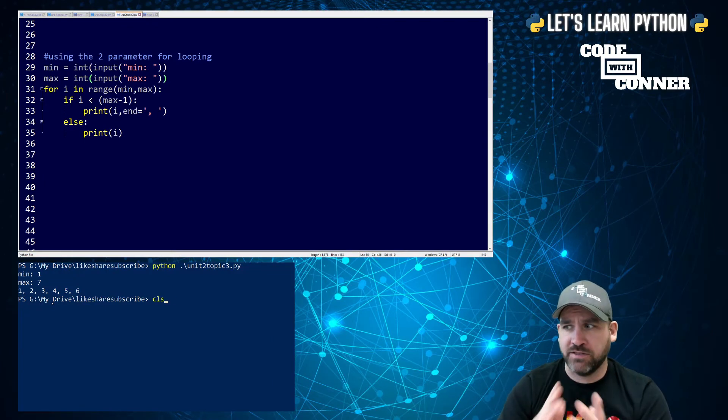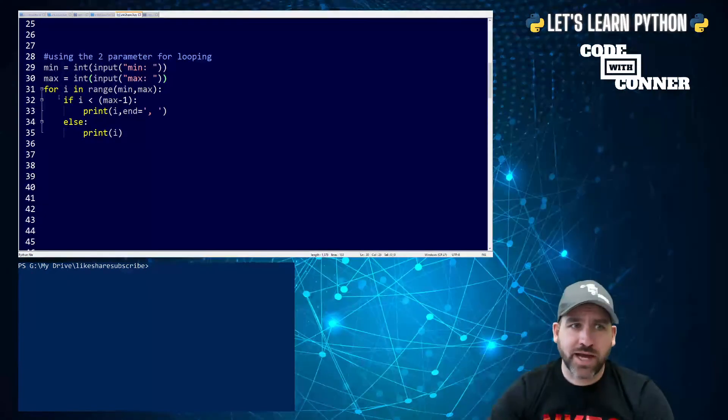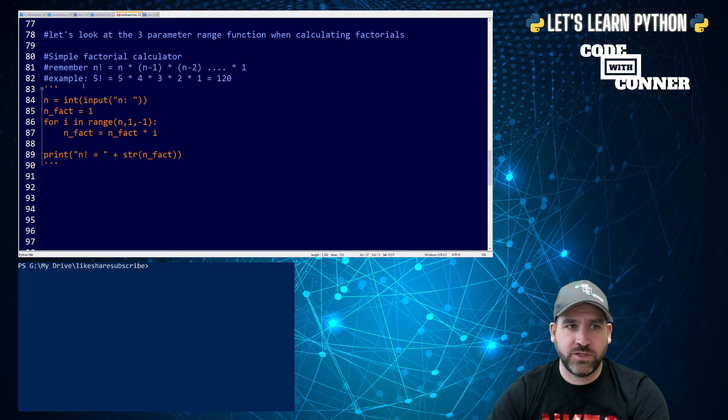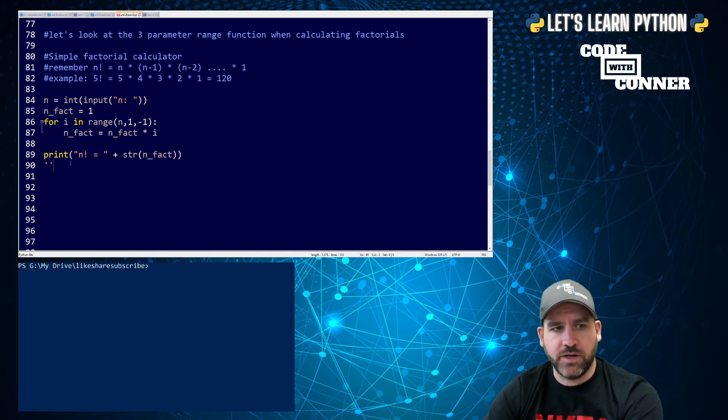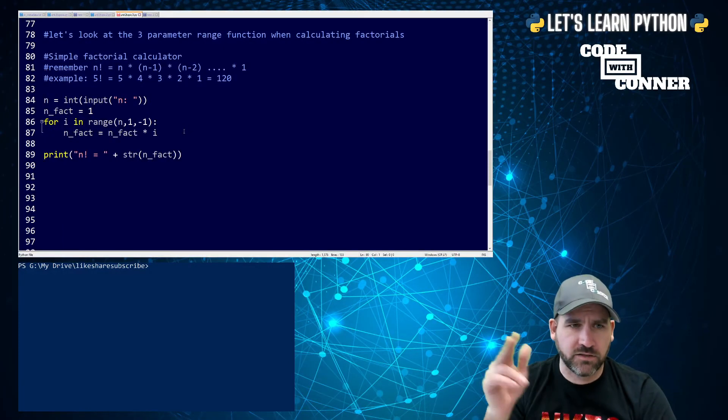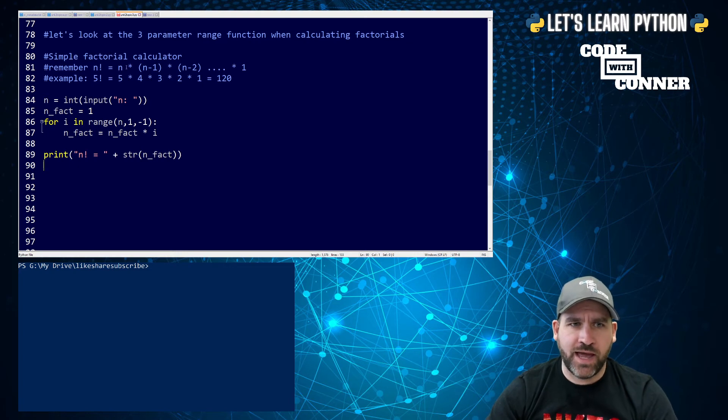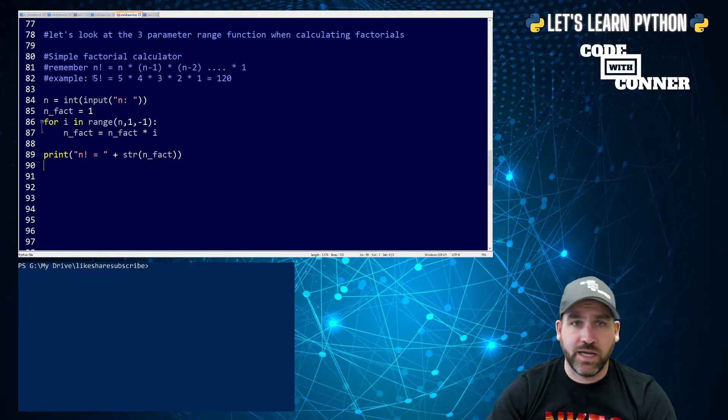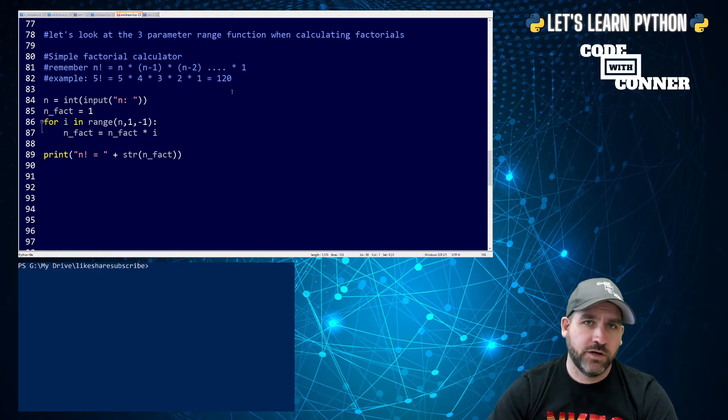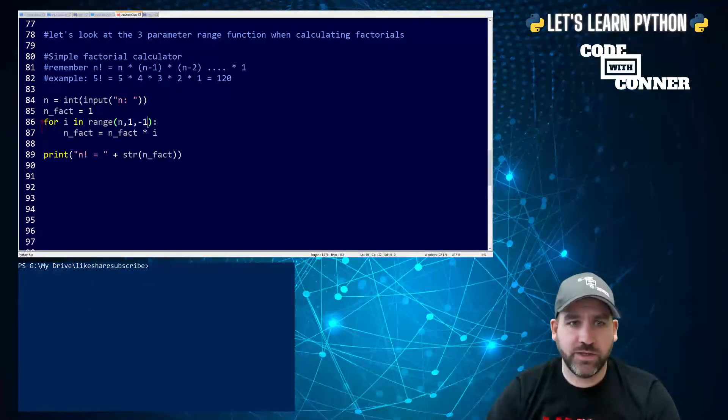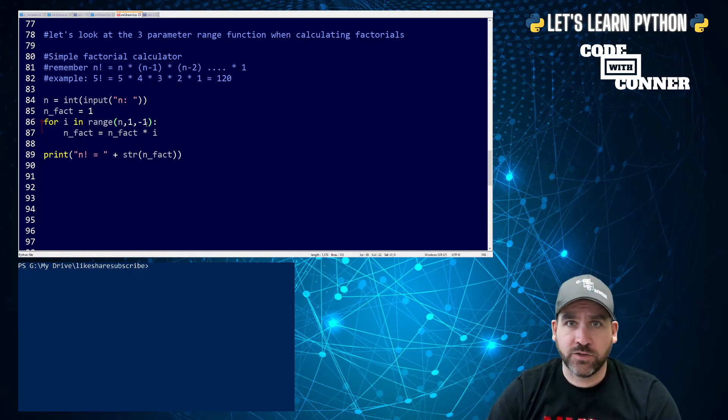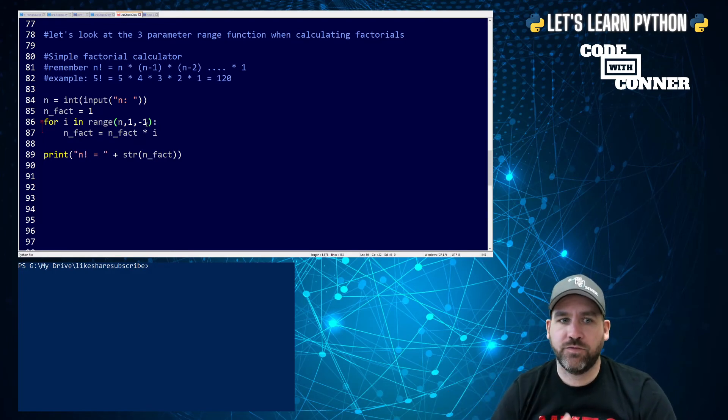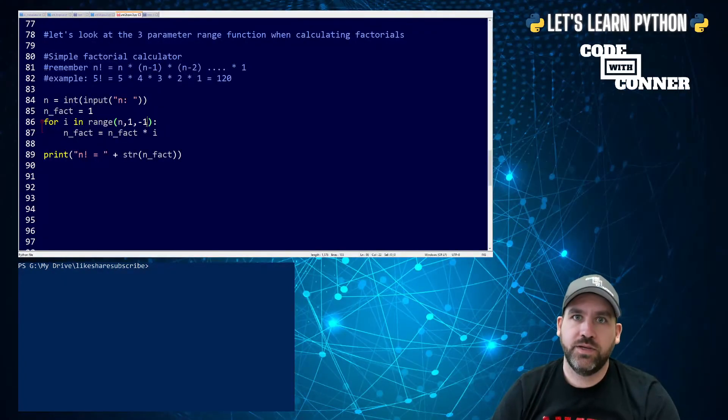So that's a two parameter. It gives us both ends of the spectrum in terms of the loop. The next one is the three parameter. The three parameter allows us to control the iteration. So to do this example, I'm going to do what's called a factorial calculator. For those of you who don't know what a factorial is, the notation is an exclamation point. N factorial is equal to N times N minus one times N minus two all the way down to one. So for example, five factorial would be five times four times three times two times one, and it would equal 120. The negative one is going to tell us that we're going down by one after each iteration instead of going up by one.